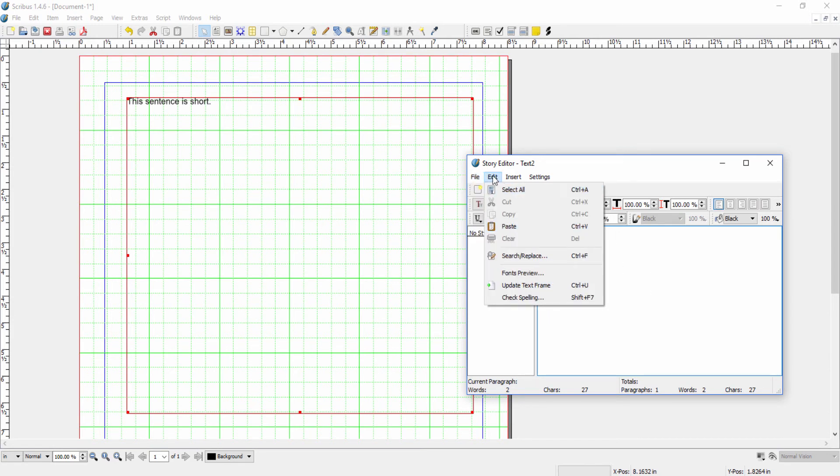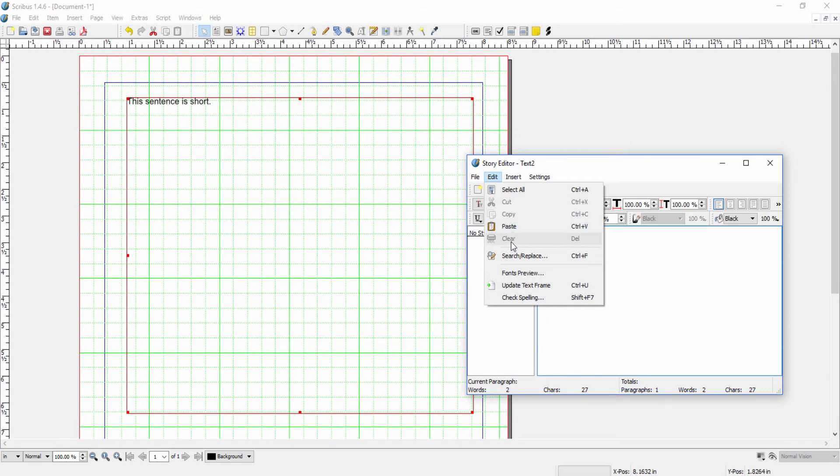Under the edit tool, we can select all of the text. We can do the typical copy, cut, paste, and clear. We can do a search and replace.